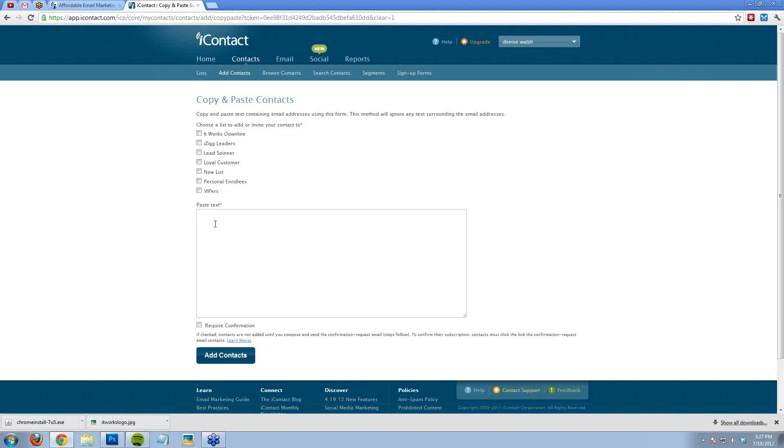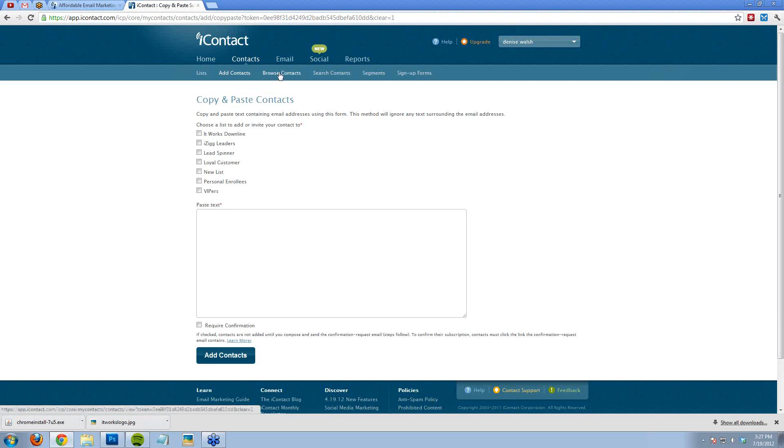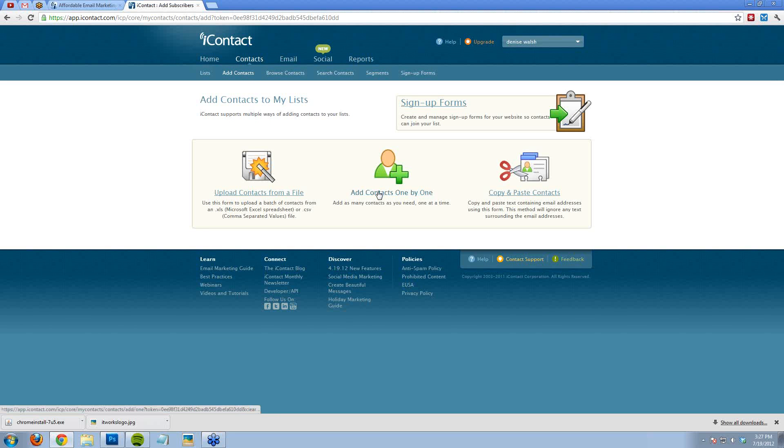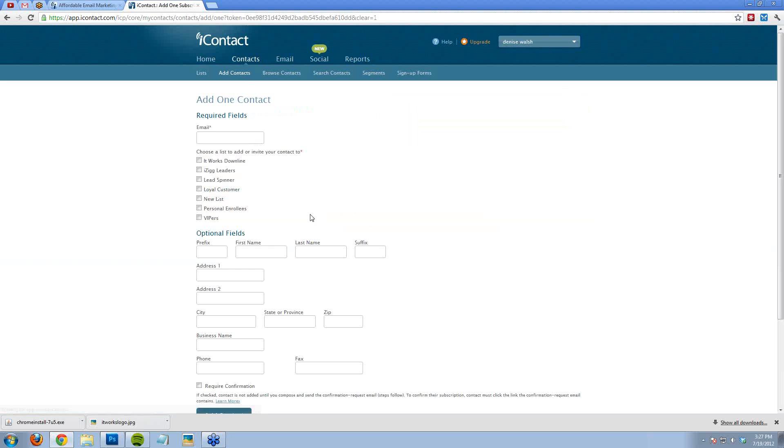You can certainly add a bunch of people and know that iContact will only allow someone to be on the list once. So you don't have to filter through and only do maybe the last few days of people who have joined your team because you can just grab the whole list and iContact will only make sure that they are added to your list that one time. You can browse your contacts, you can search, and then I also like to add them one at a time when I maybe get one new team member or one new loyal customer.